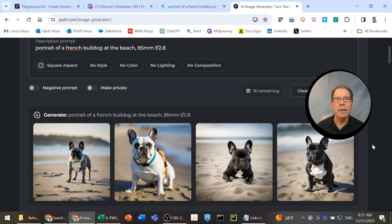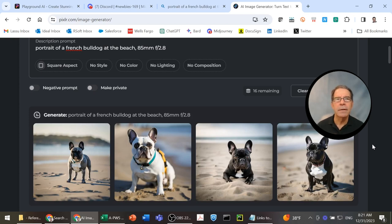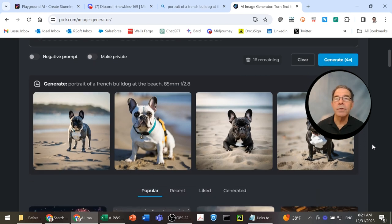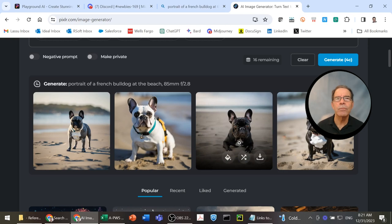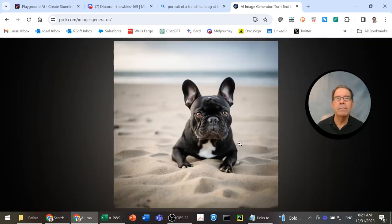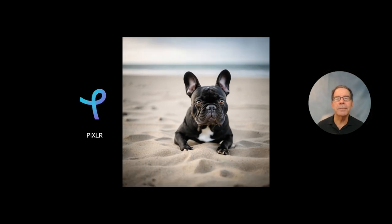I think the first one is a little far away. Maybe the second one is a little close. I can't see the eyes too well on the fourth one. Let's go with number three. Beautiful, hey? So, there's Pixlr. Very nice.